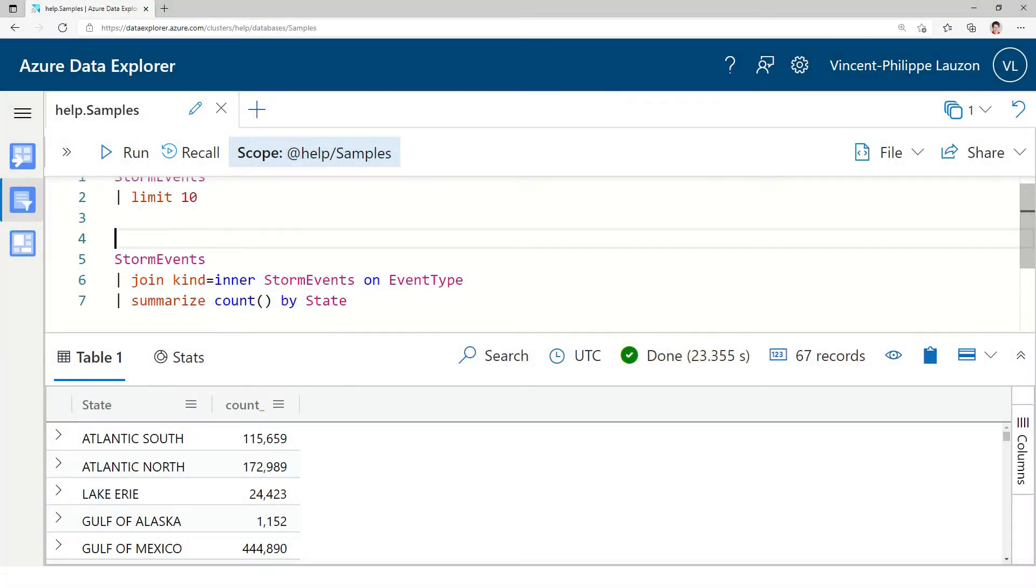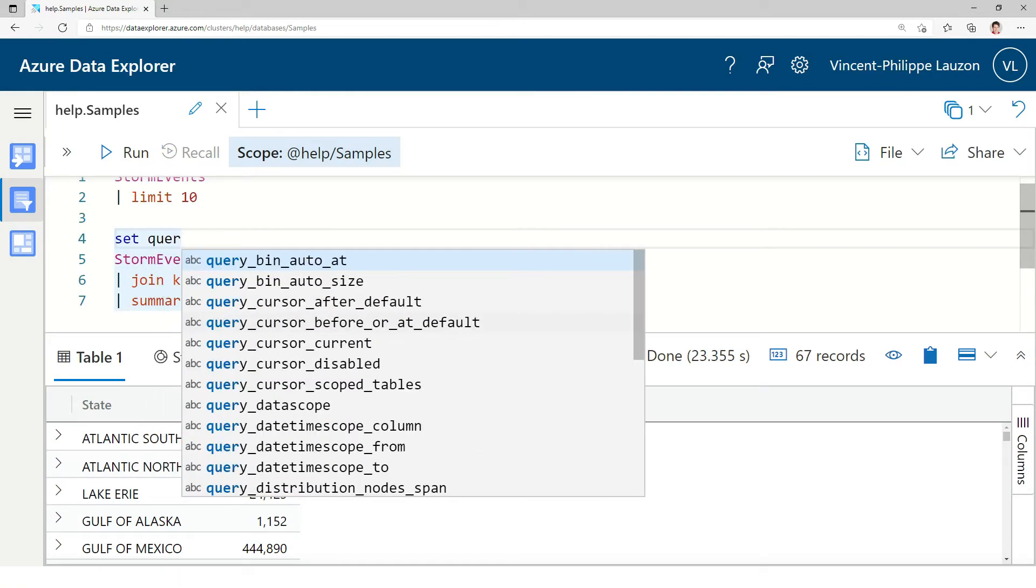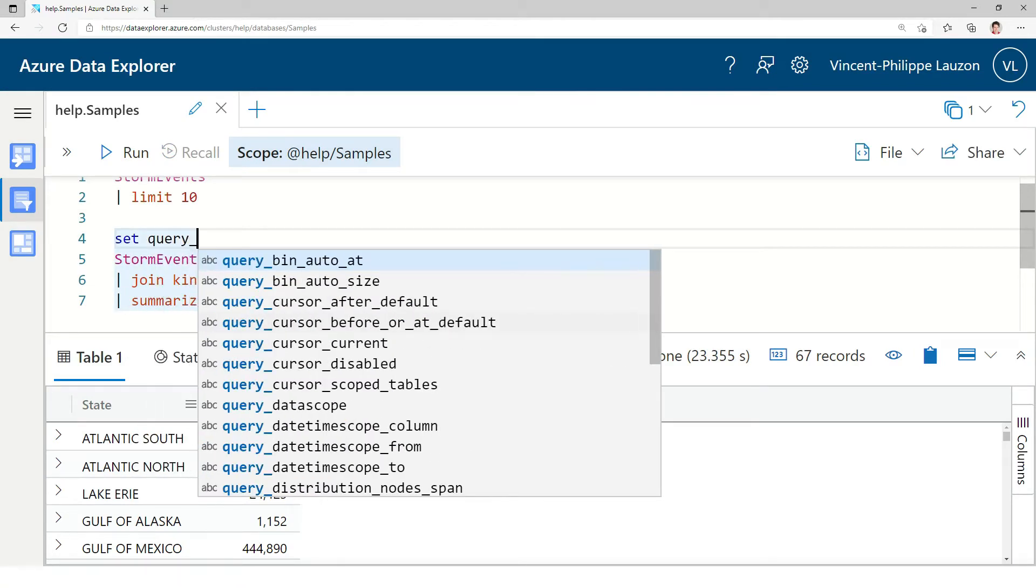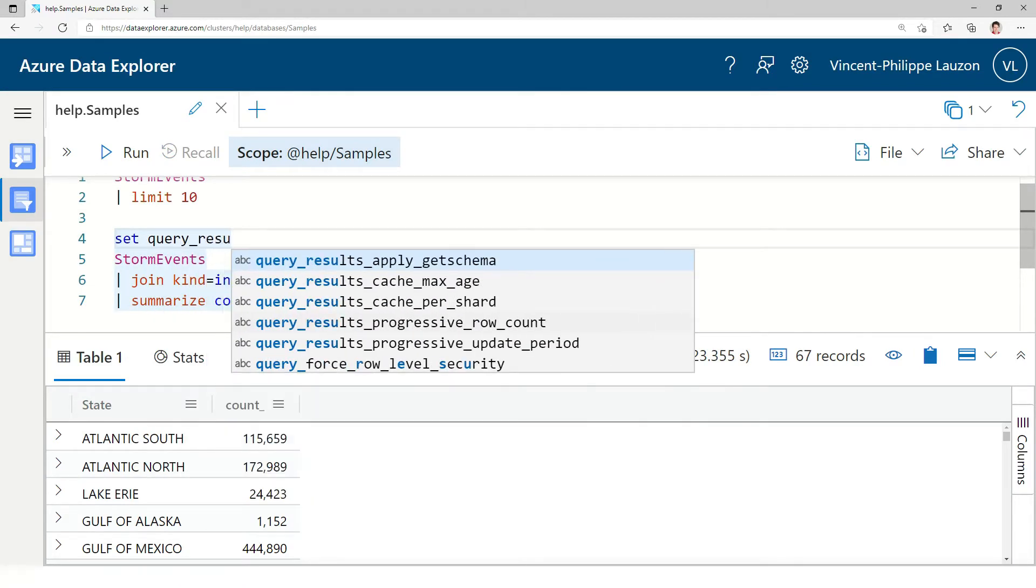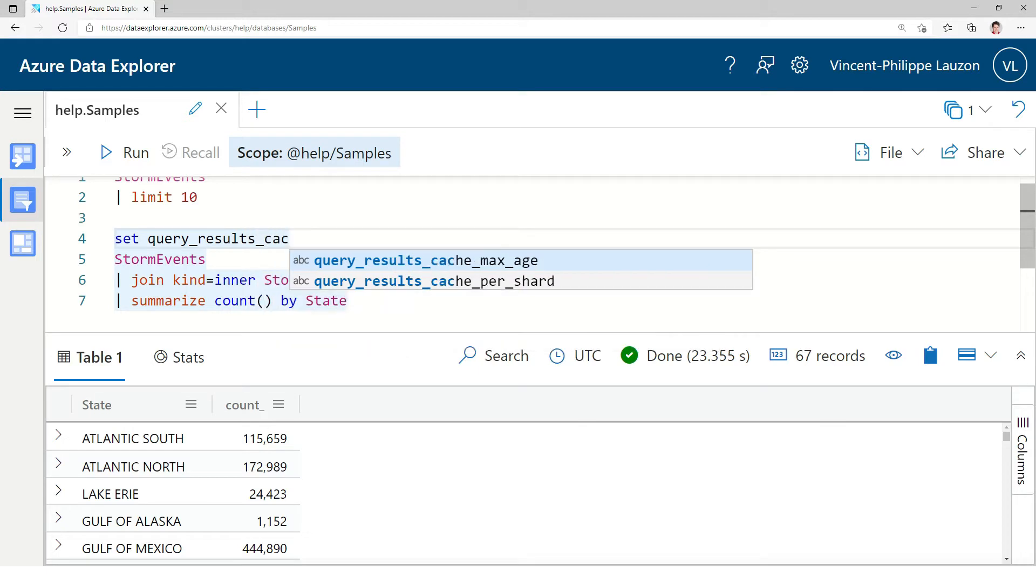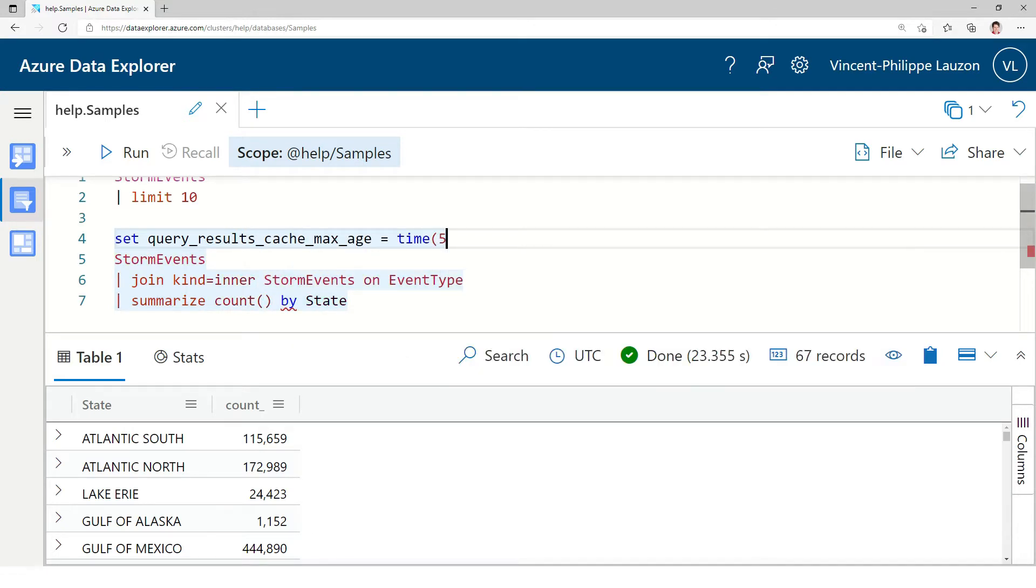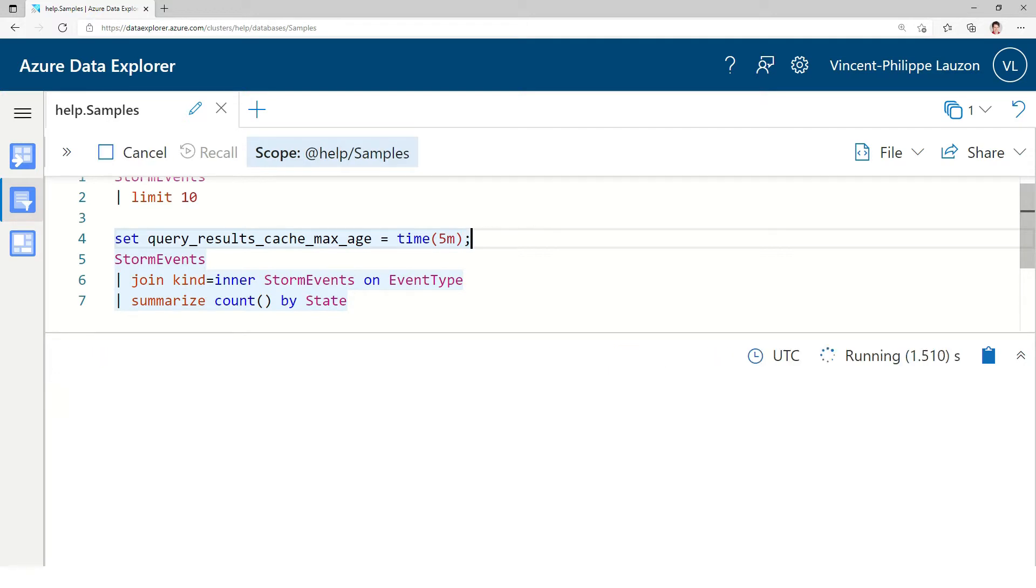Okay, now what I'm going to do is explicitly mention I want you to cache these things. I'm going to do set query results cache max age and I'm going to give it like five minutes. Now because I run it for the first time with a cache, it needs to compute the query again.